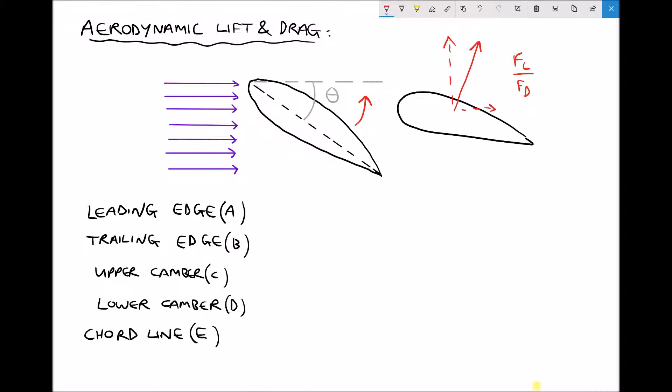To summarise: when the wind strikes the leading edge of the wind turbine blade, the air splits. The air over the upper camber is faster and lower pressure; the air across the lower camber is slower and higher pressure, producing a pressure differential and a total aerodynamic force perpendicular to the chord line. That force splits into a lift force perpendicular to the wind and a drag force parallel to the wind. Lift is desirable as it causes the rotor to rotate, whereas drag is minimised because it places stresses on the blade.